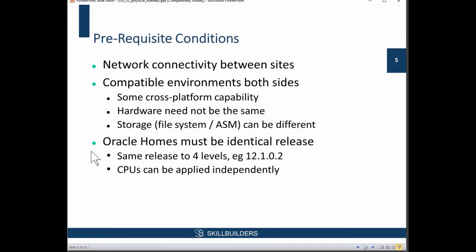The Oracle homes, which we assume are already installed at this stage of the course, must be identical to four levels. I'm using 12.1.0.2. Now, 12.2 — 12c Release 2 — is now available. It was available for public download from yesterday. We've been working with 12.2 for a few months, but it's only been available on Oracle Cloud up till now.